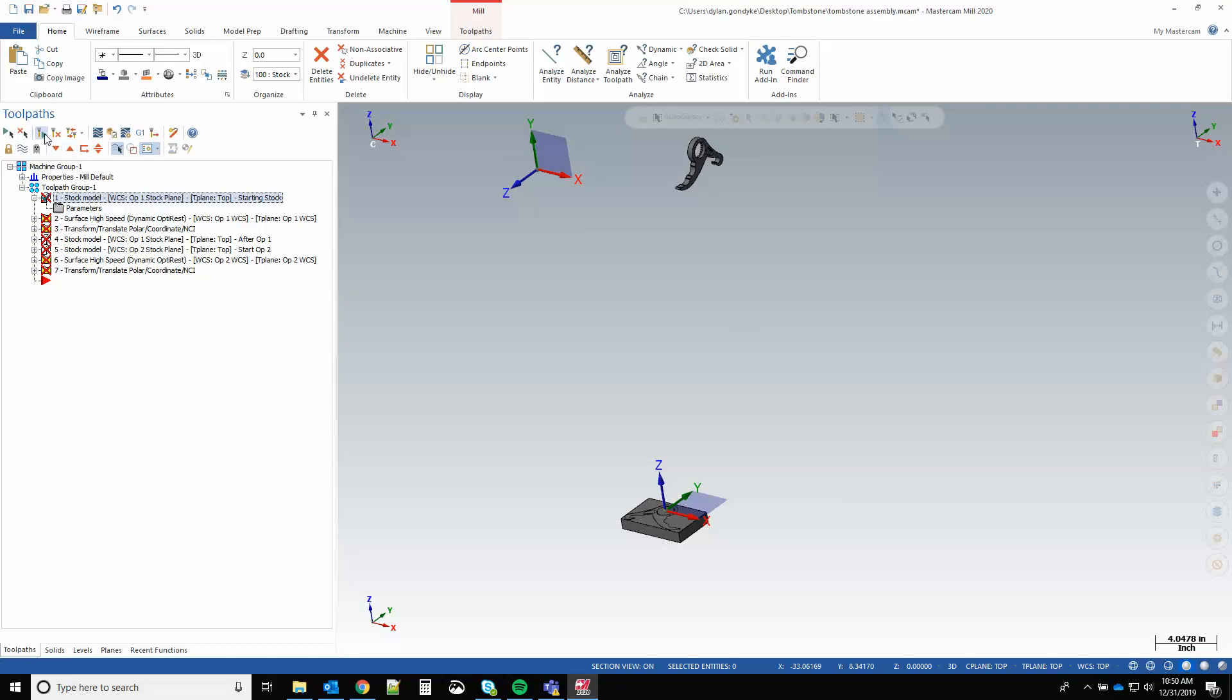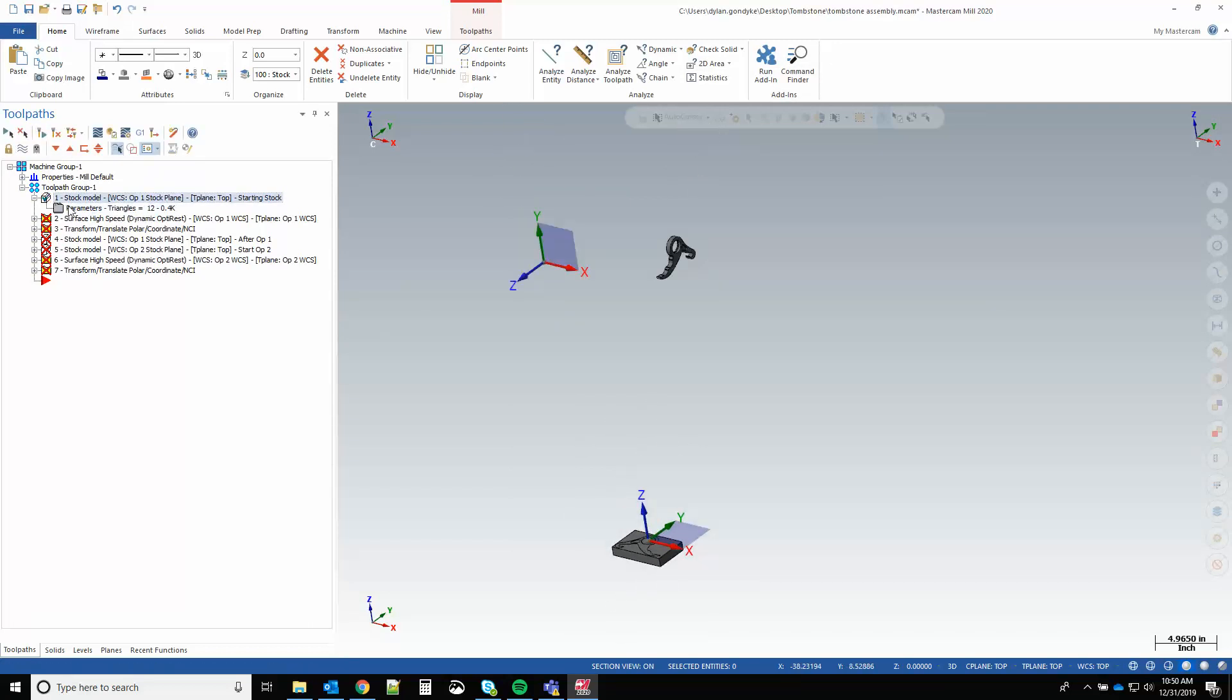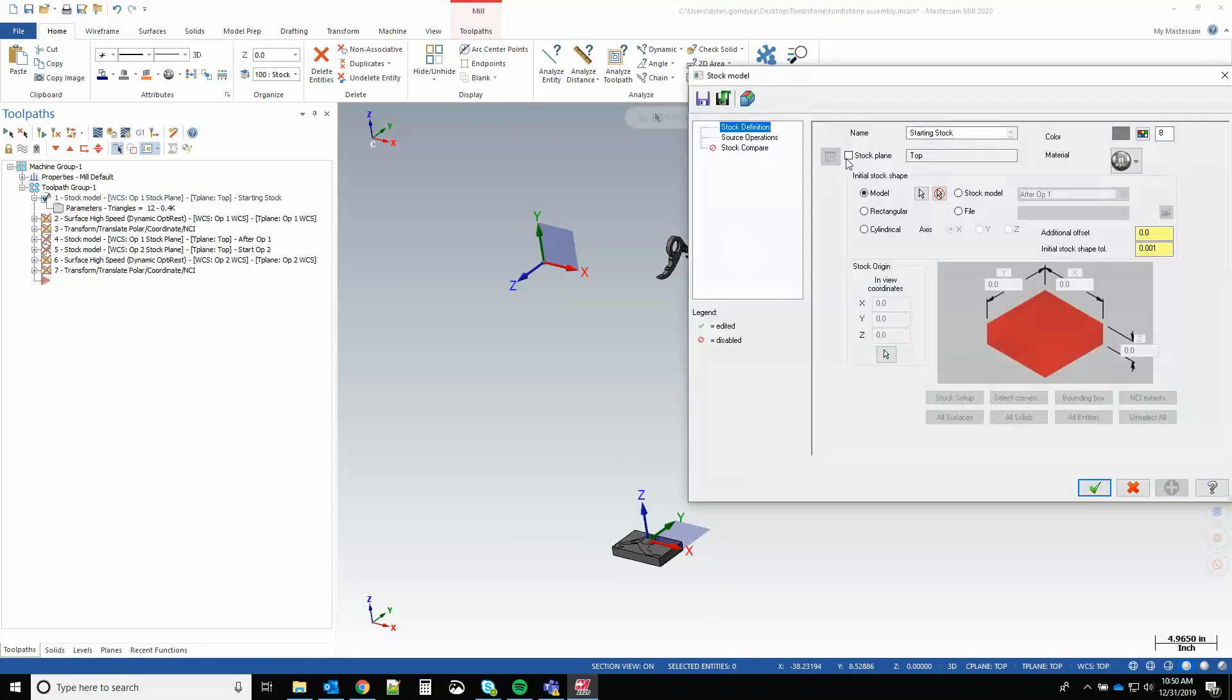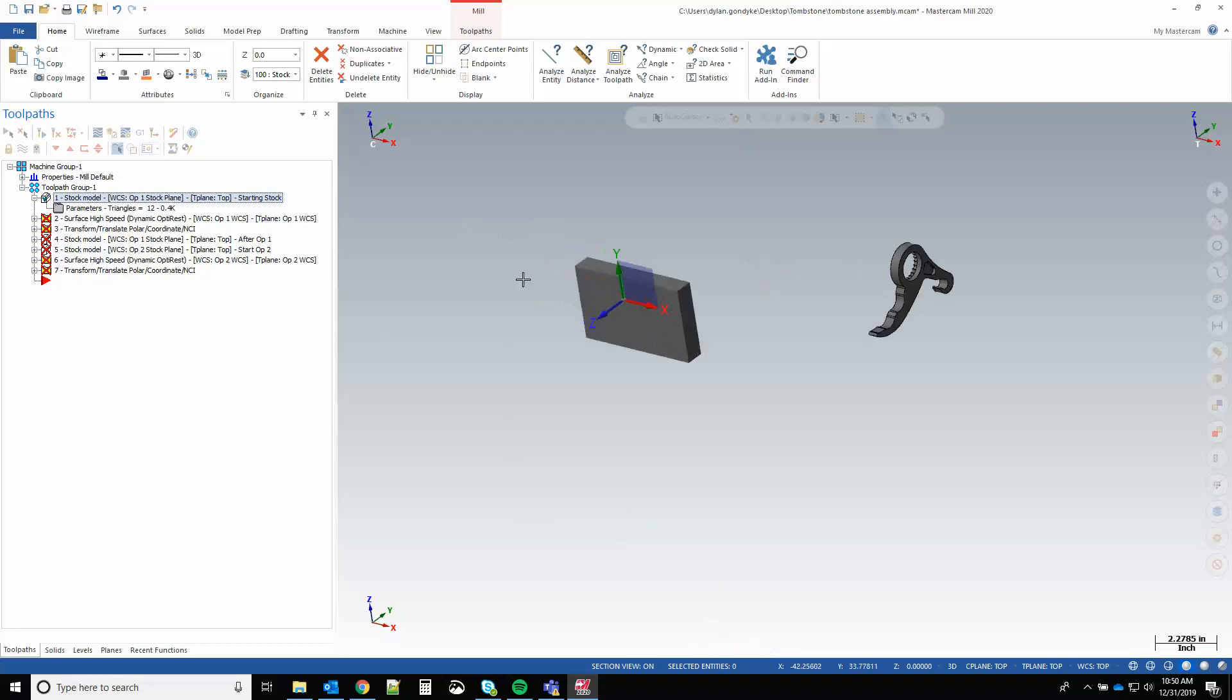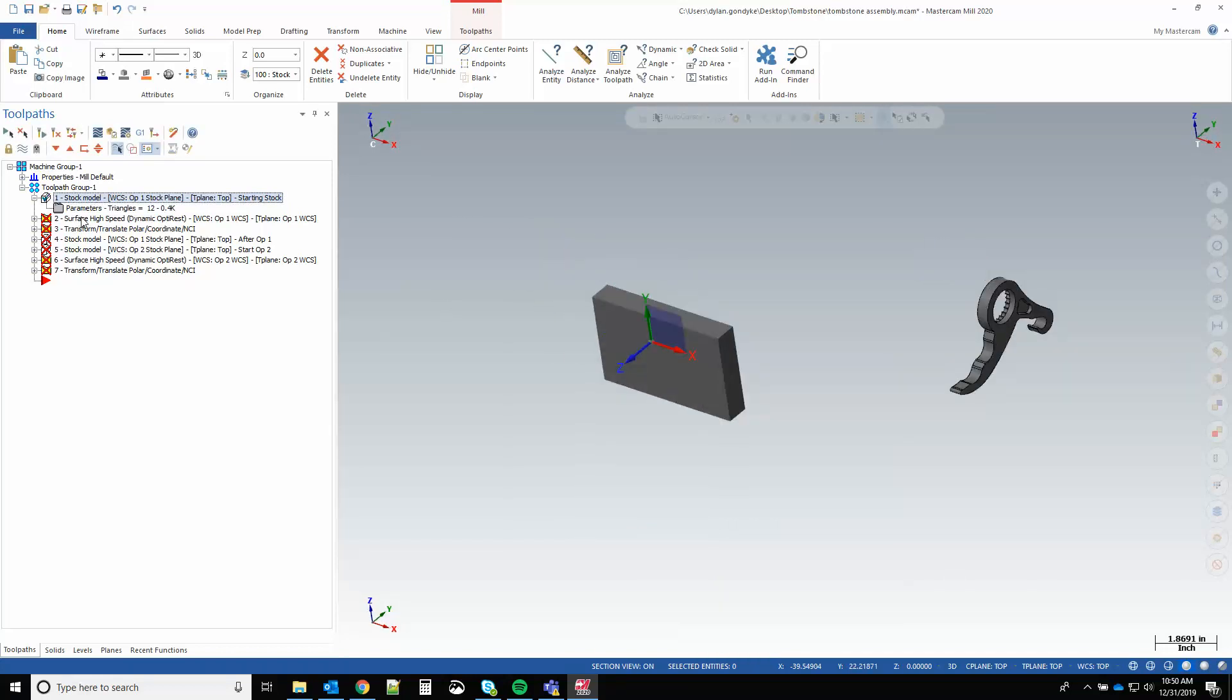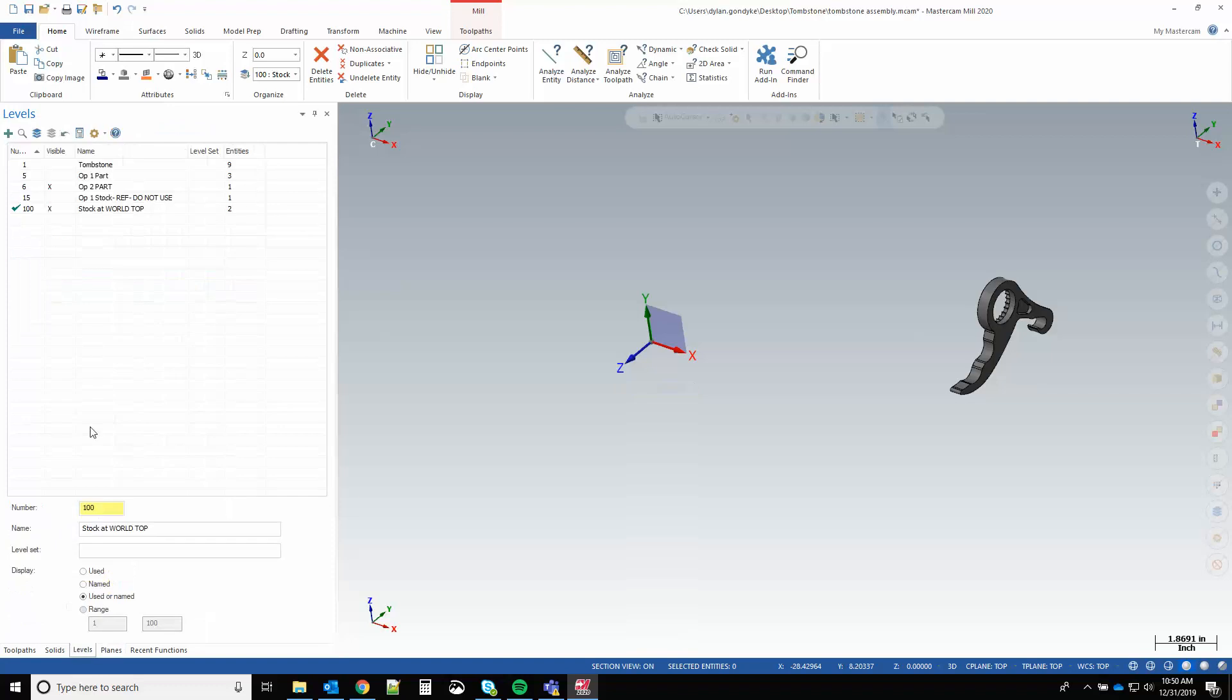But choosing a stock plane here is applying a transformation to the solid body from world top coordinates to wherever the stock plane origin is. That's why we're choosing that key point and relating everything to that key point at world top and then transforming it around the tombstone. So here's my op one stock plane and I'll regenerate that opti rough.